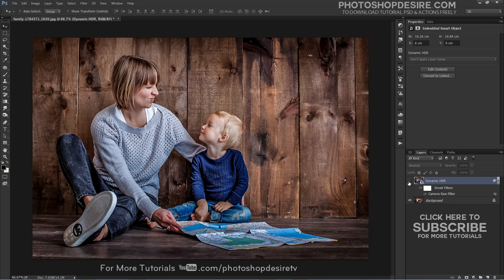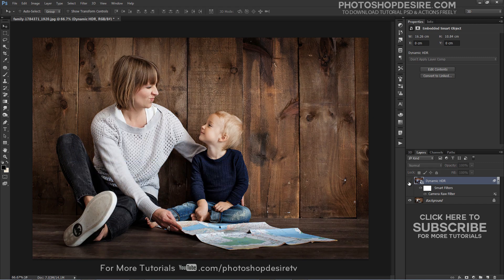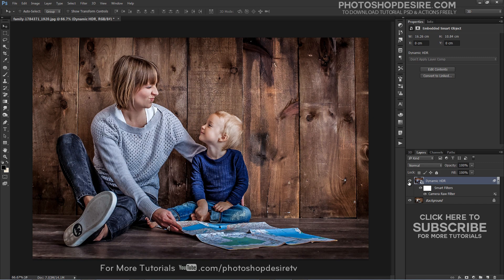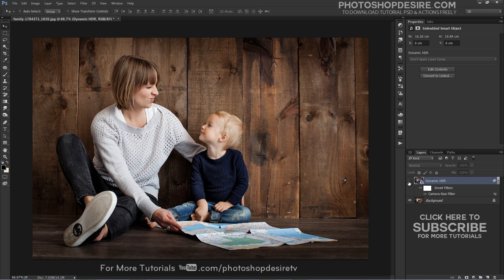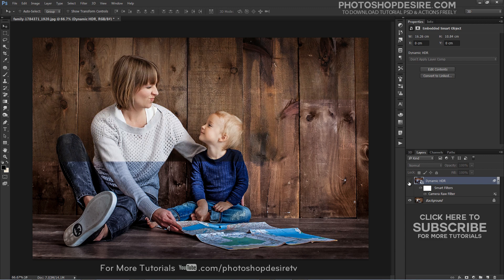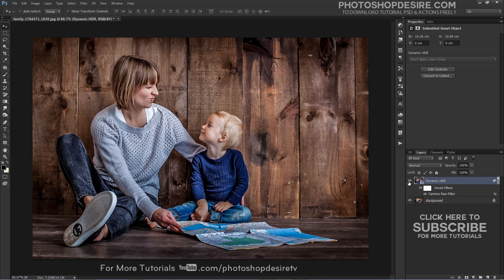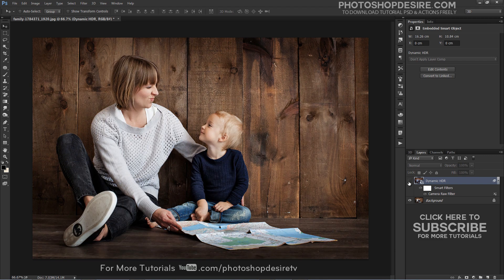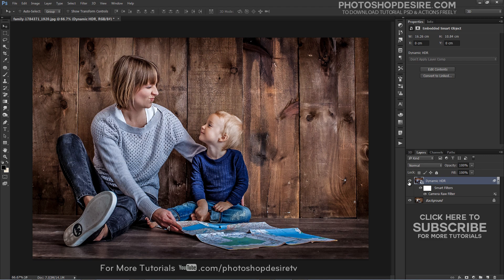Here is the before and after results. And there we have our Dynamic HDR Photograph created using simple adjustments with the Camera Raw filter.